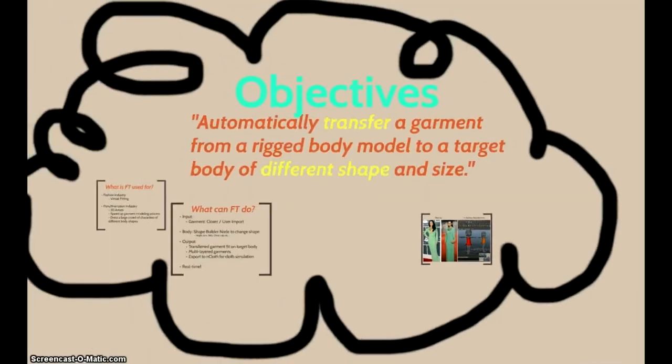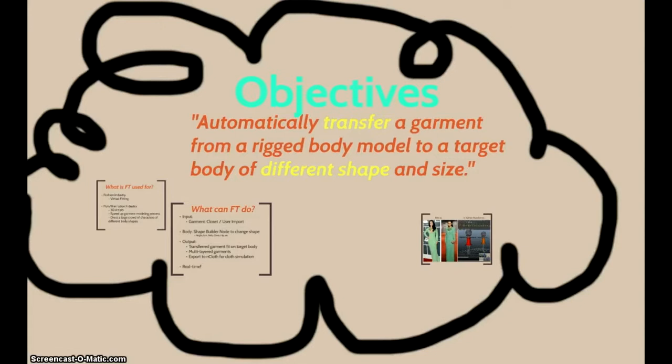So, what is our main objective? It is to automatically transfer a garment from a rich body model to a target body of different shapes and size.